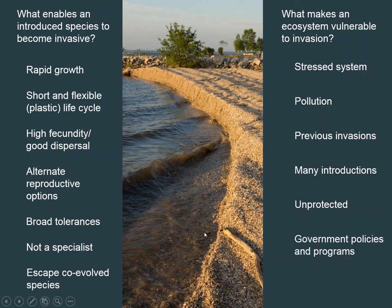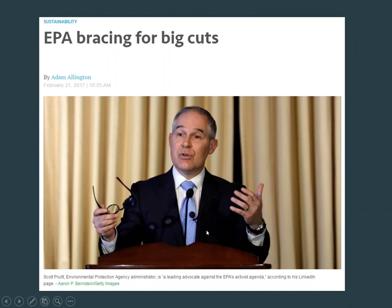In the United States right now, we're poised for significant political changes that will heavily impact the Environmental Protection Agency, which is the primary federal agency for watchdogging the environment. Invasive species management is an important part of what the EPA oversees, making these political changes particularly concerning for invasive species prevention and mitigation.